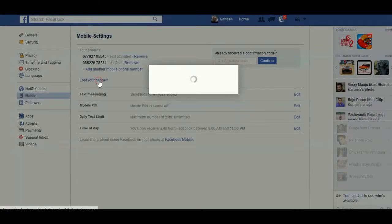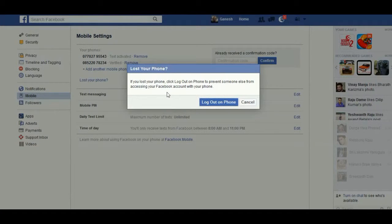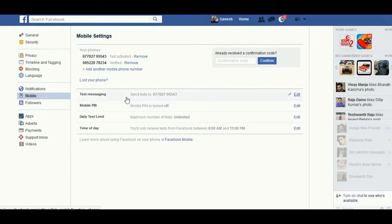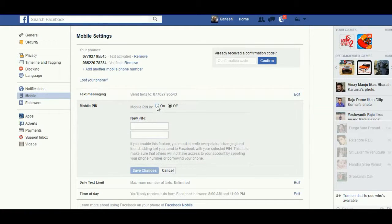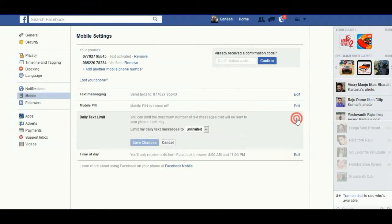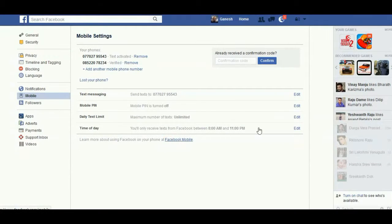Click logout on the phone and it will automatically log out. Next, under Text Messaging, choose which mobile number you want to send notifications to. Under Mobile PIN, when you are changing your status or texting someone, enter your new PIN before sending the text. You can also choose to limit texts from Facebook to your friends — Unlimited, 1, 10, or 100 — and set a time of day to receive texts.